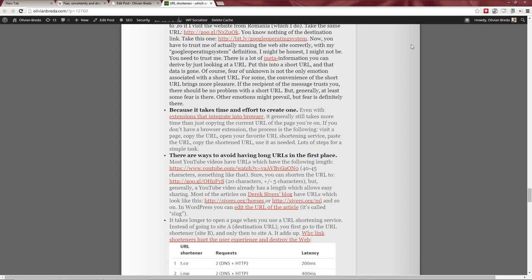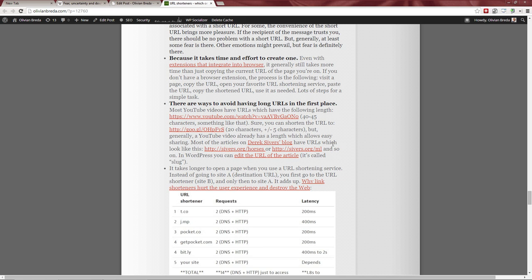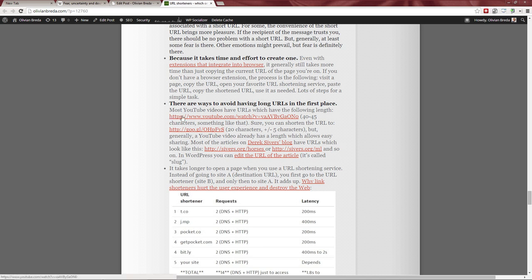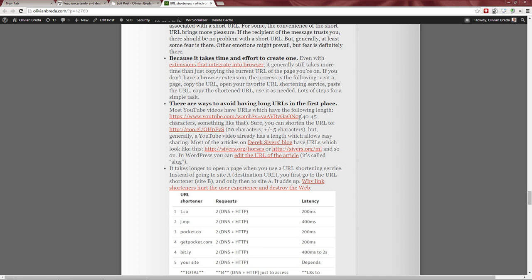Another counter-reason: it takes time and effort to create a short URL. Even with a browser extension it's still an extra step, and for people without an extension it takes even longer. The better approach is to avoid having long URLs in the first place. A URL can look much better when it's naturally short. There's a blogger called Derek Sivers whose links are almost always very short. I'd suggest editing your blog posts' URLs to make them shorter from the start — then you don't need a shortening service.